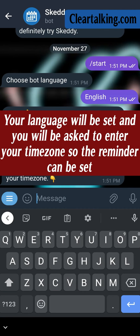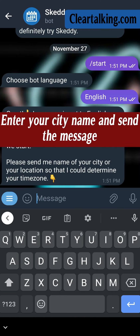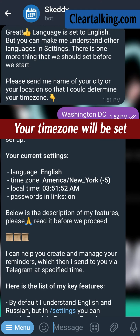Your language will be set and you will be asked to enter your time zone so the reminder can be set. Enter your city name and send the message. Your time zone will be set.